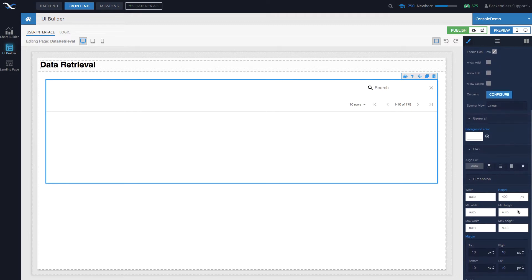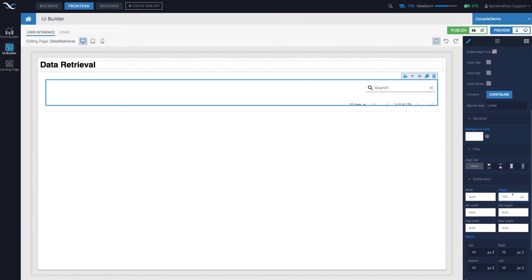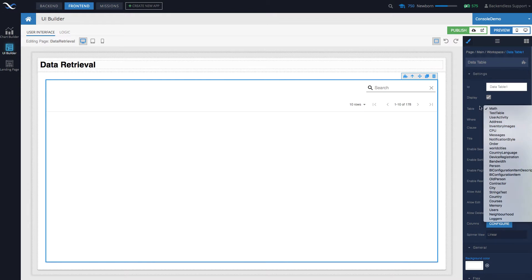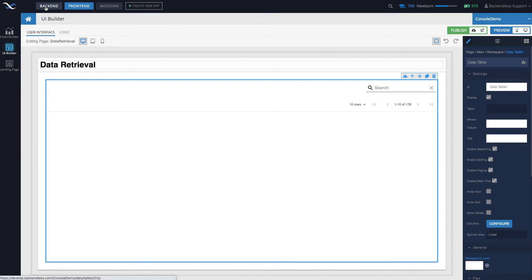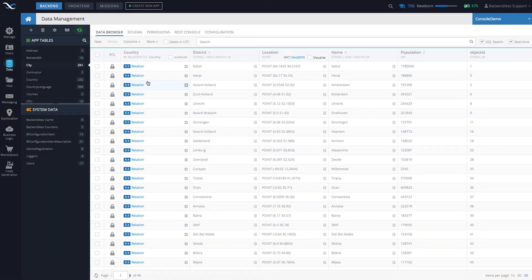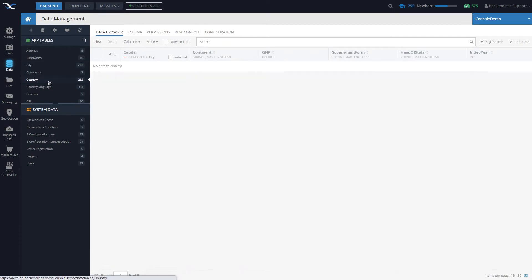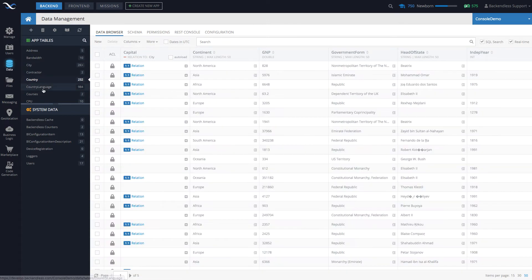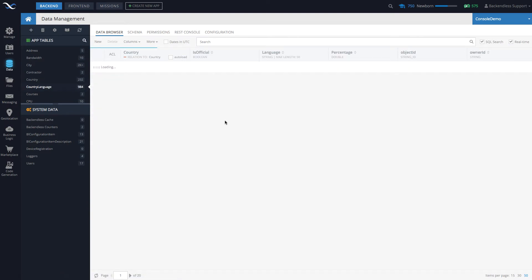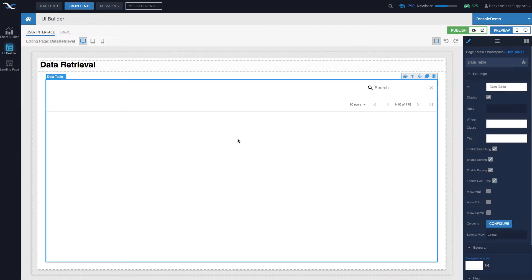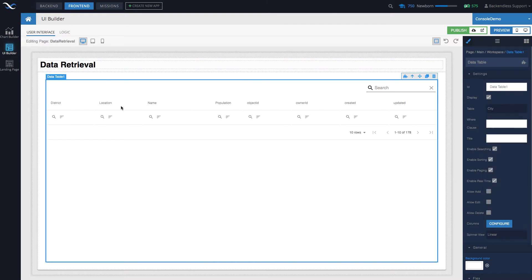It's called the Data Table. You put the Data Table right onto your page, adjust the height, width, and various other properties — I'm going to set height to 100%. Then you point it to a single table from where you want to retrieve the data. I have pre-created tables you can download from the link in the description. You'll get three tables: City (with a relationship to Country), Country, and Country Language (listing all languages with percentage per country).